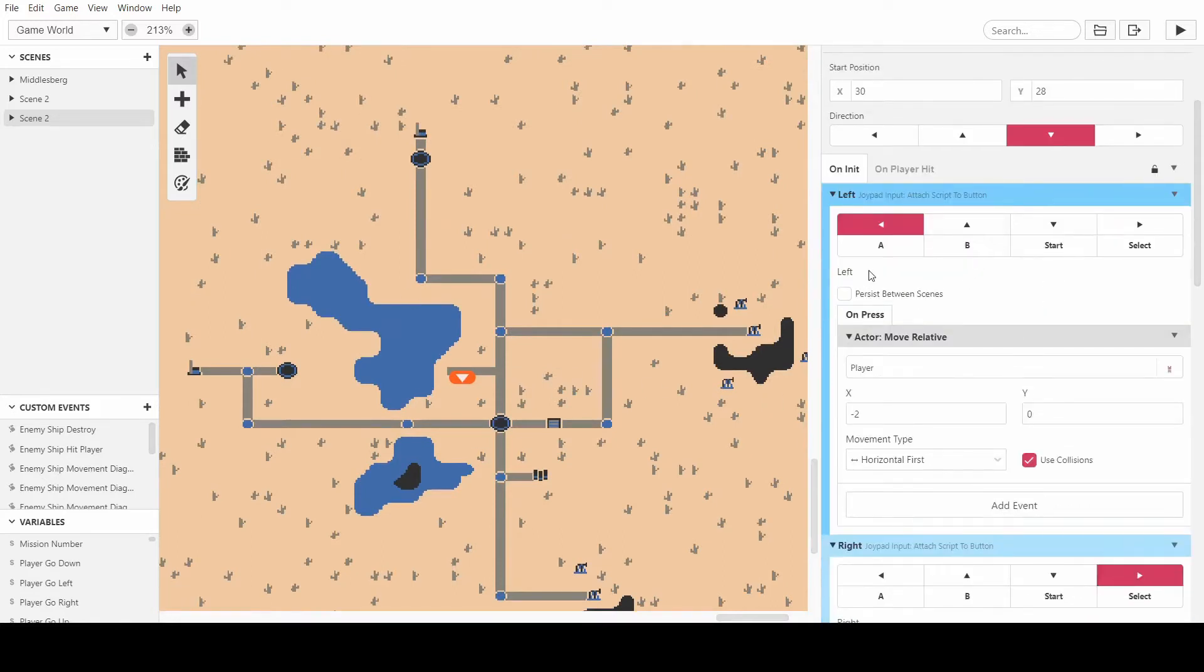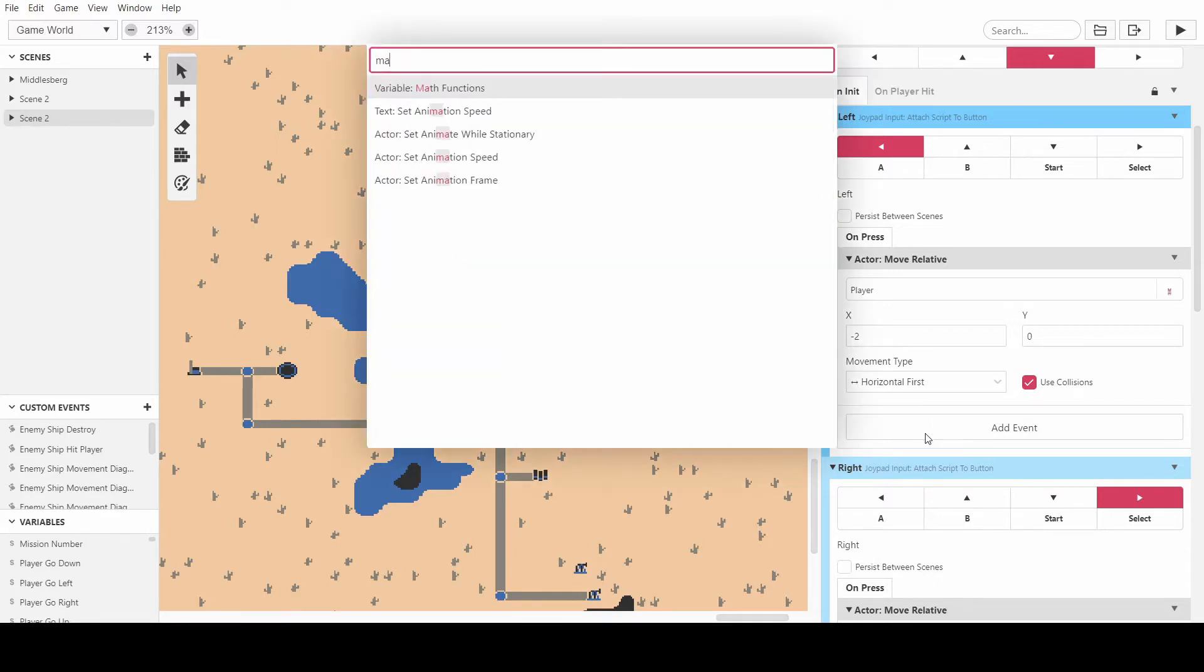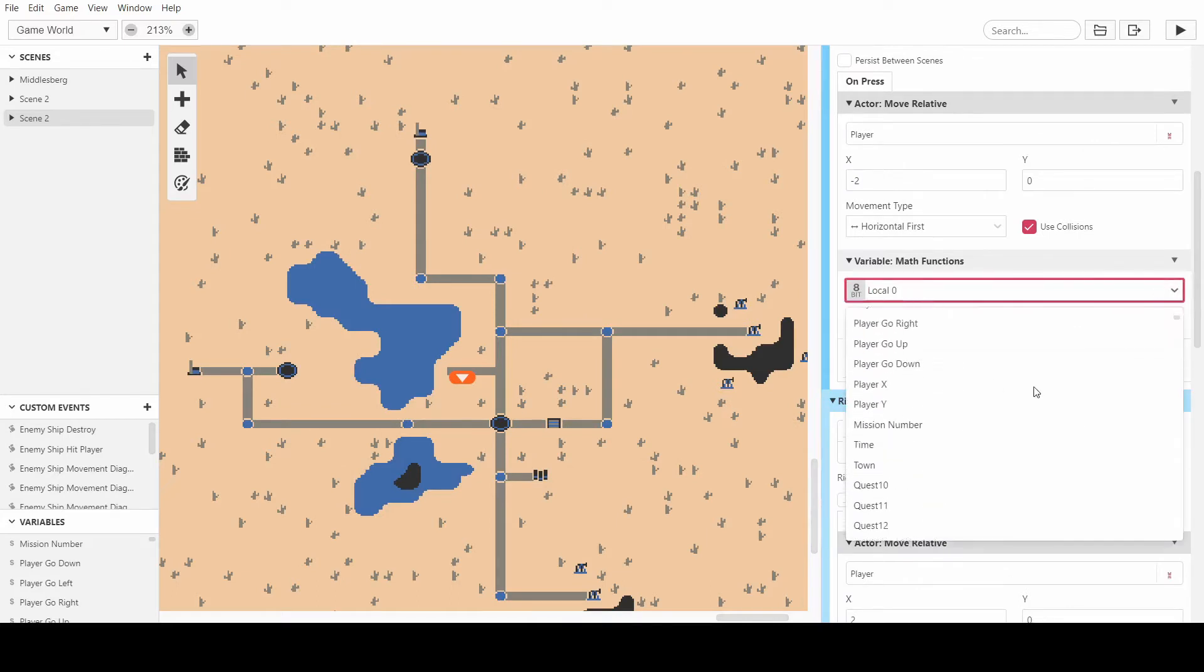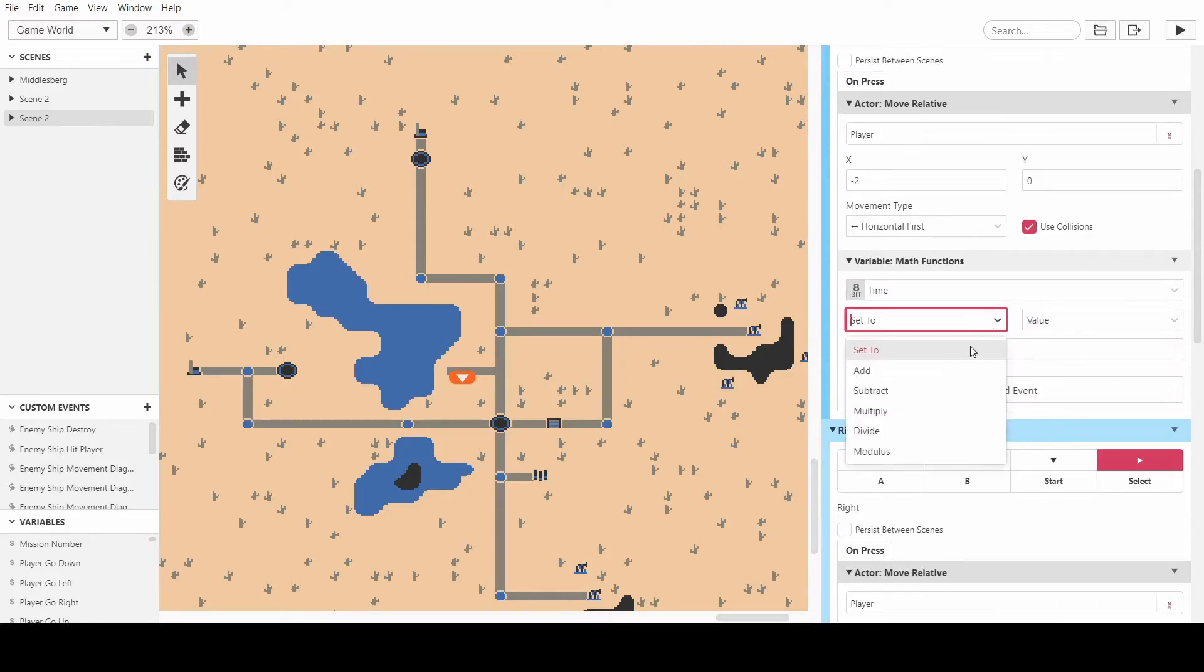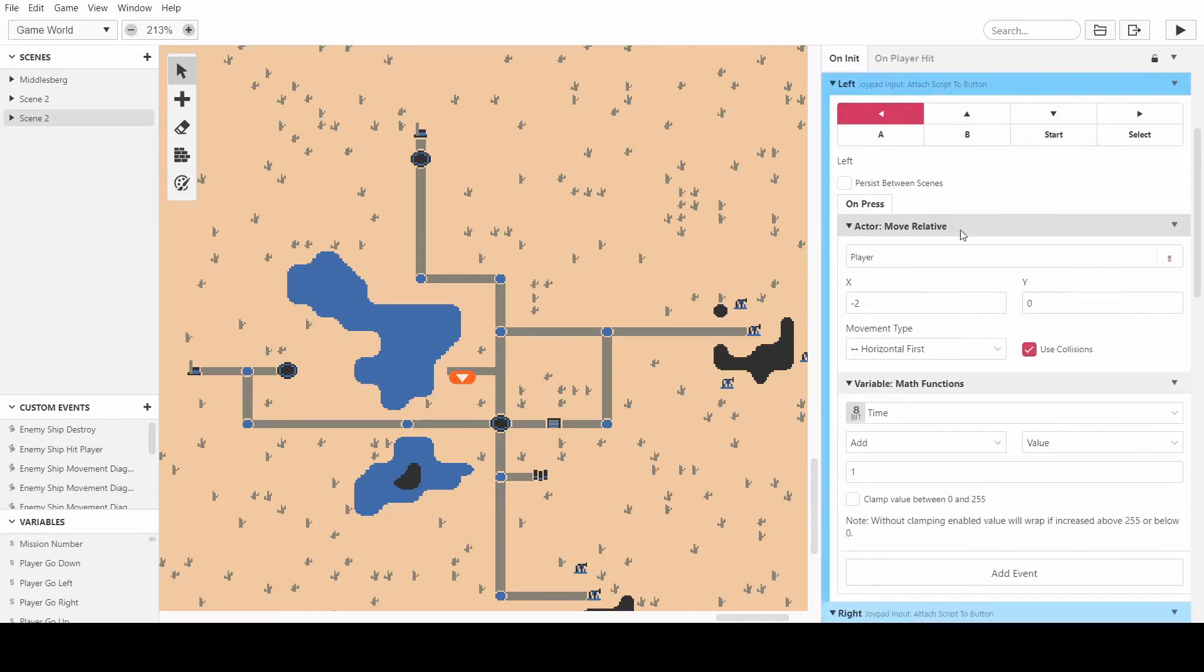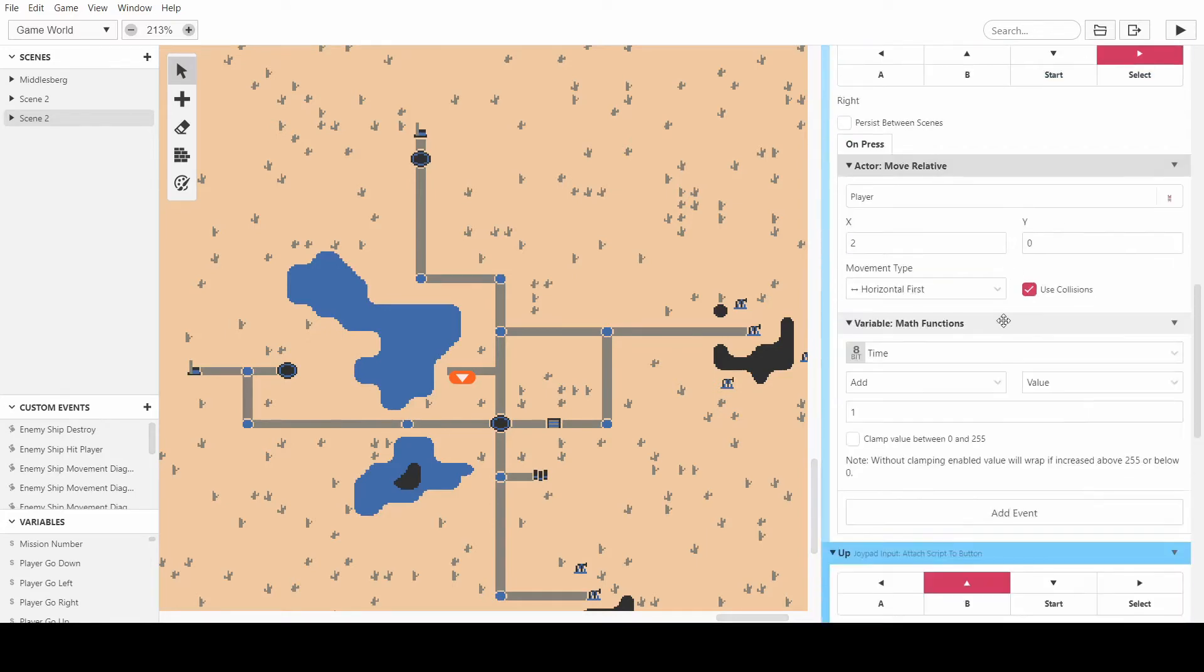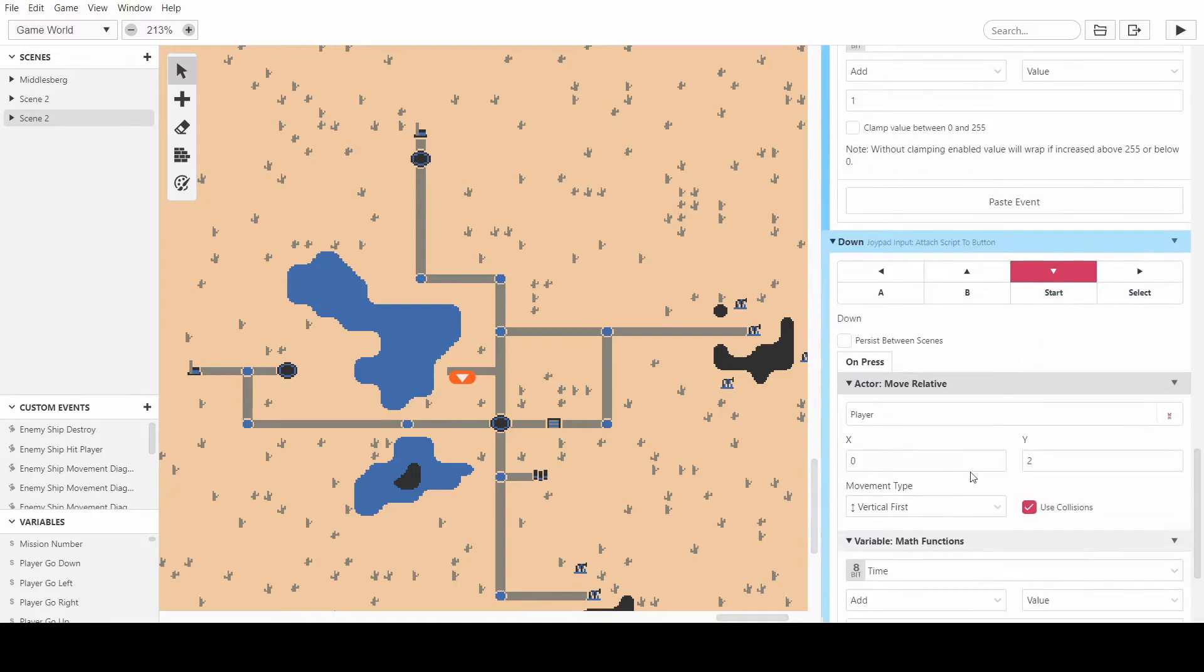So first of all I'm going to make it so every time the player moves it increases the time variable by one. So you have to make a variable, call it time, and increase it by one every time it moves. Make sure you have a global variable, call it time, and then you can add a value of one to it every time it moves. So I'm going to add this increasing value thing to each of the movements so that every time the player moves the time increases by one.